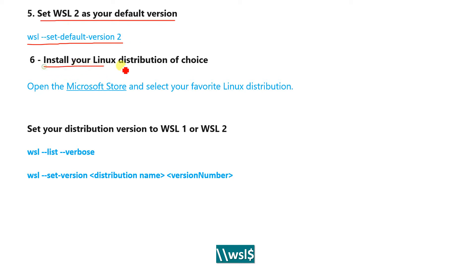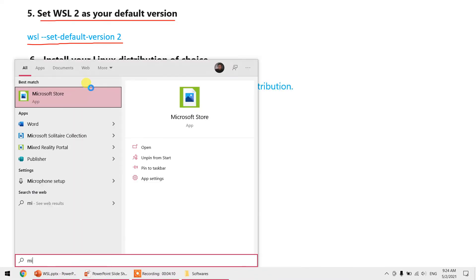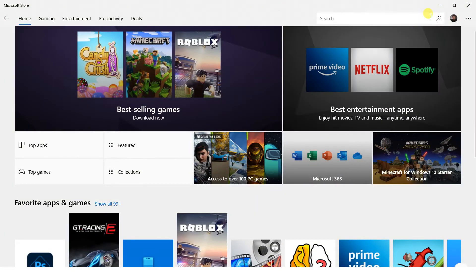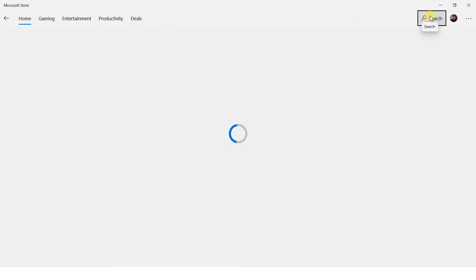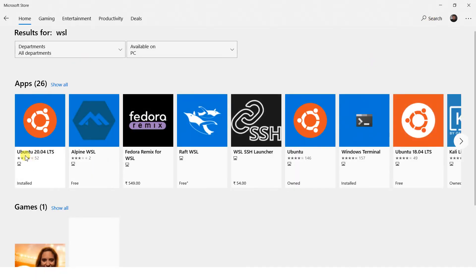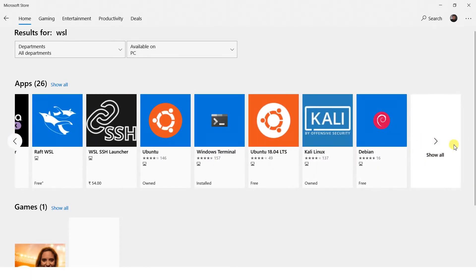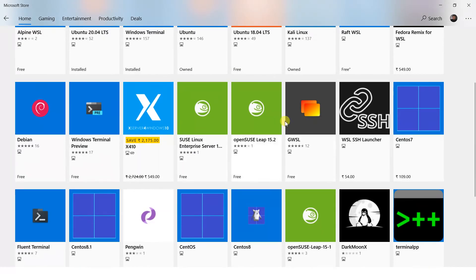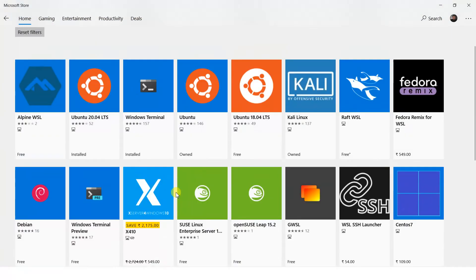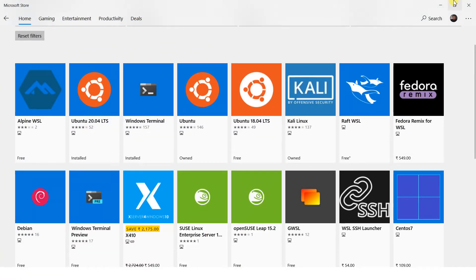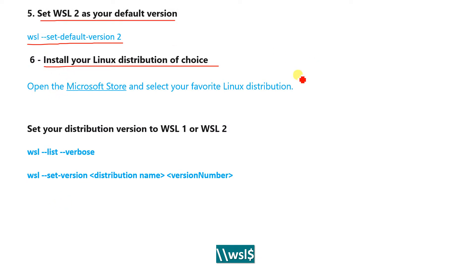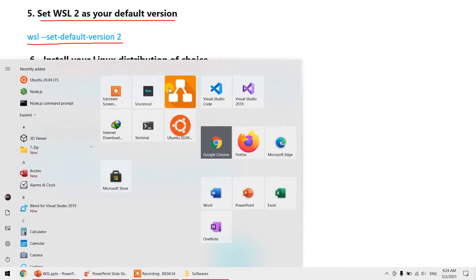Open the Microsoft Store and install any Linux distribution you like. Search for 'WSL' and you'll find multiple options: Ubuntu, Alpine Linux, Kali Linux, Debian, openSUSE, and many more. You can install any version you like.